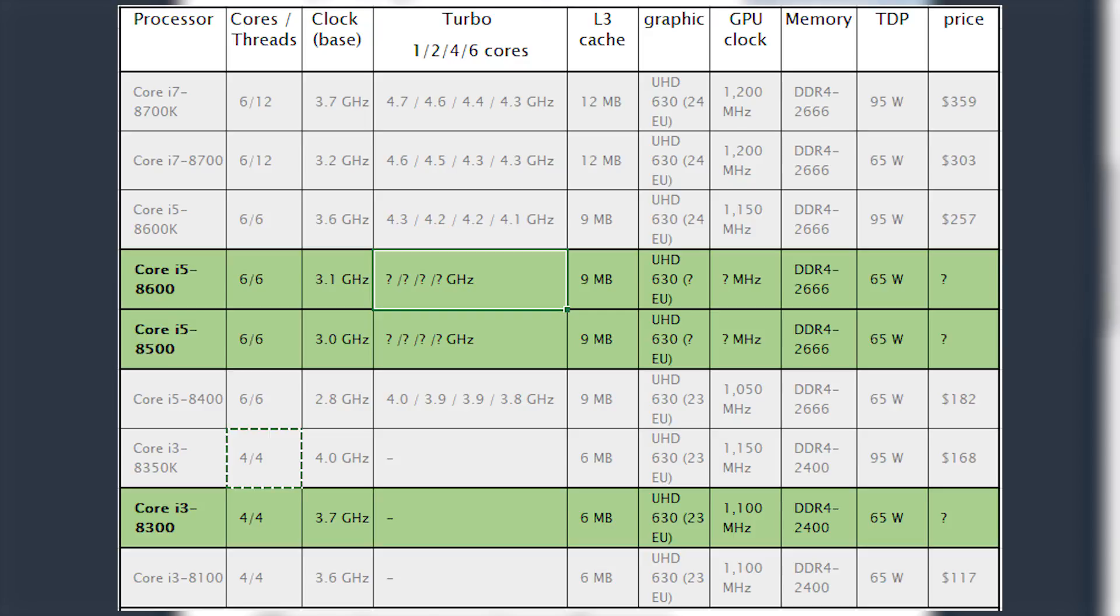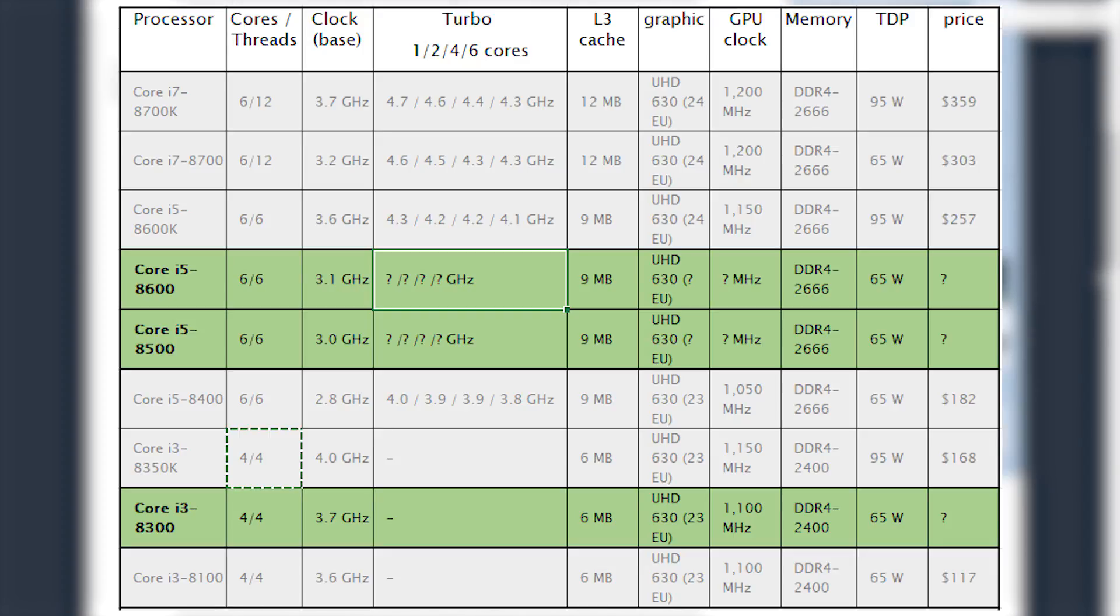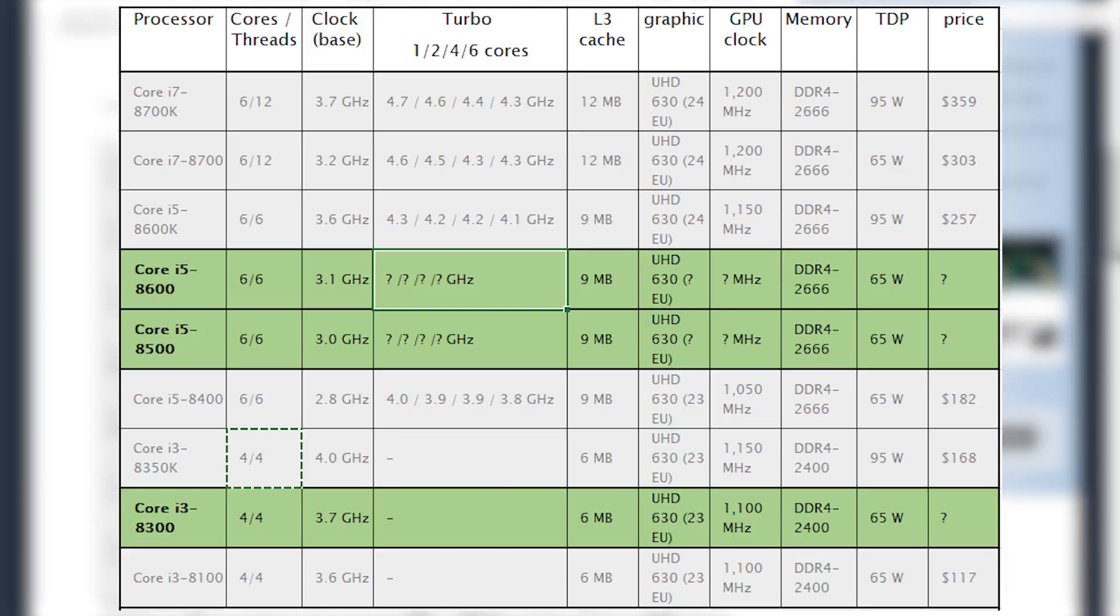I'm interested to hear in the comments whether or not you're planning on adding any of these variants into a new build, or if you think they just really aren't needed. Additionally, if you'd like to see me purchase one of these CPUs when they release, then let me know that in the comments as well.